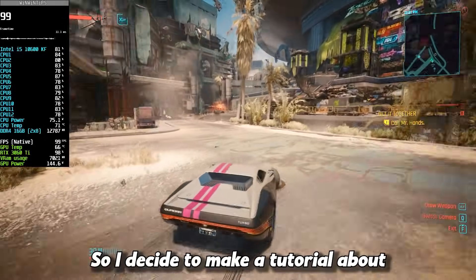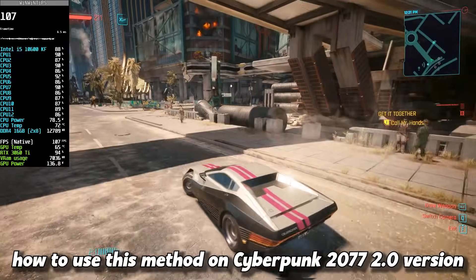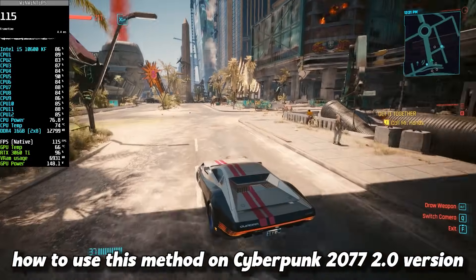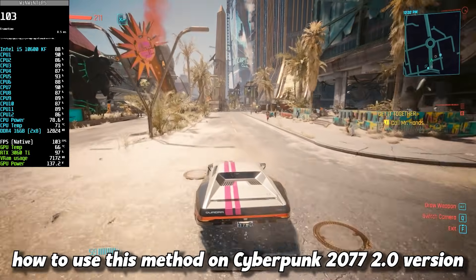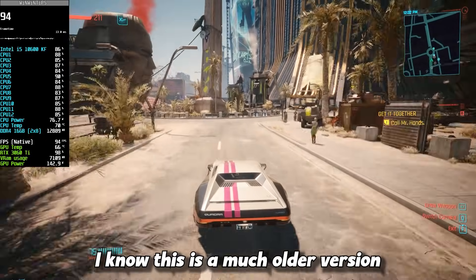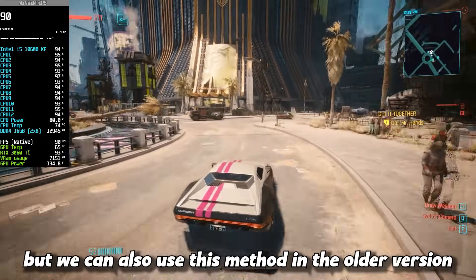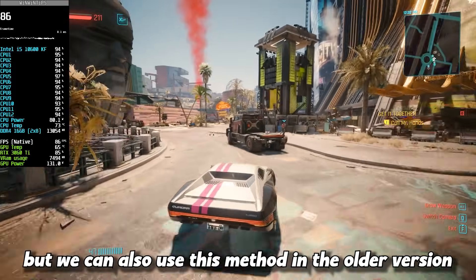So I decided to make a tutorial about how to use this method on Cyberpunk 2077 2.0 version. I know this is a much older version, but we can also use this method in the older version.